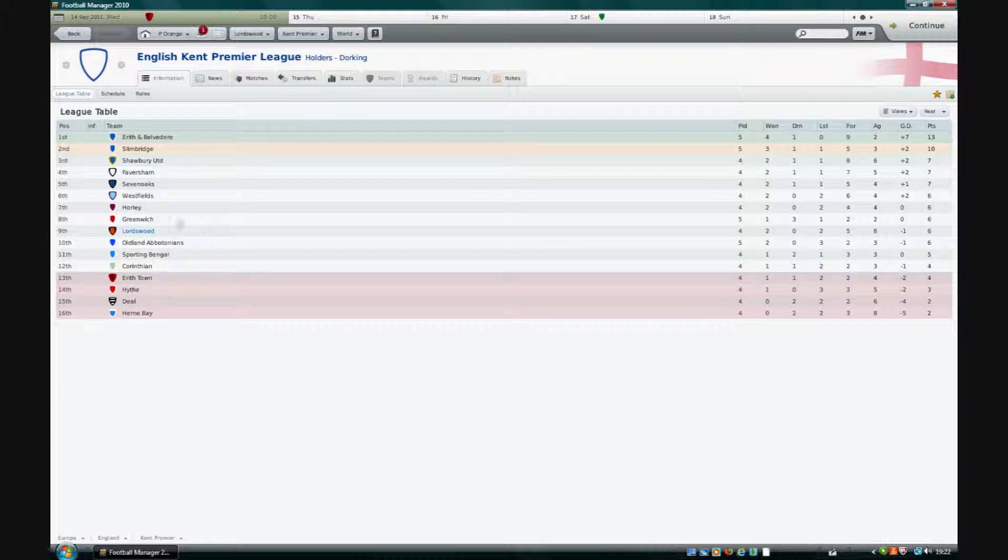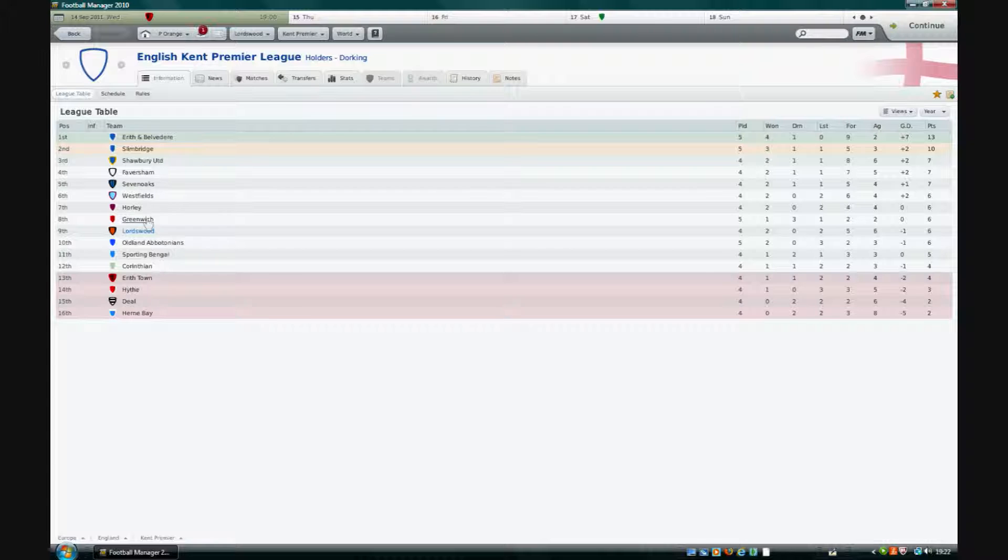We lost against Westfield in 6th and Aerith and Belvedere in 1st and we've beaten two teams. We beat Sevenoaks and Greenwich. We also progressed to the next round of the Cup that we just played in.